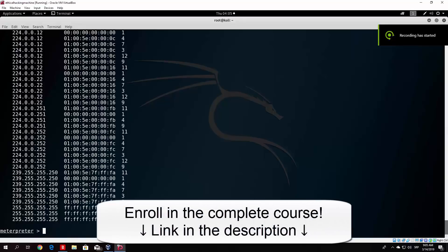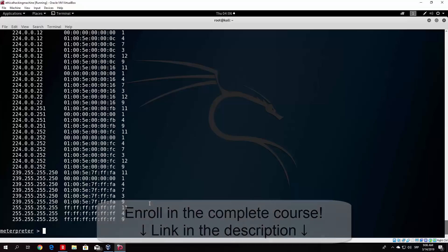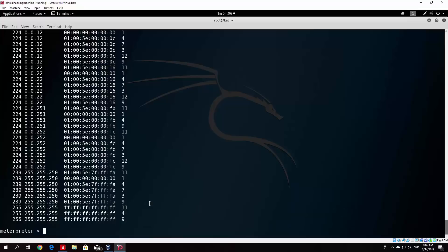Hello everybody and welcome back. Let us continue with our meterpreter session. In the previous video we were able to deliver the payload to the victim PC, which is my Windows 10 PC, and we were also able to run it and connect back to our PC. So right now we have a meterpreter session opened. Now let us see what we can do with some of the basic commands from the help command. Later on we will run some modules, but for now let us just see what we have currently.